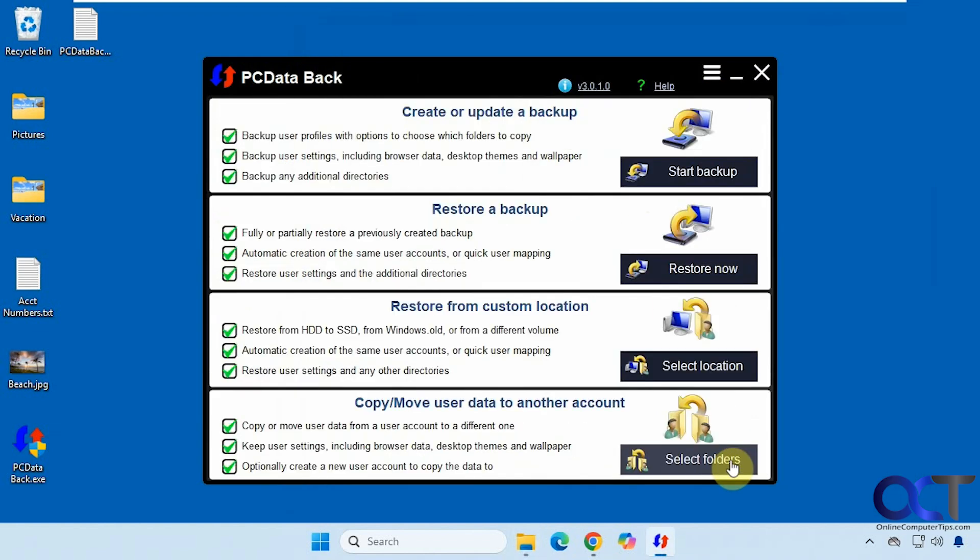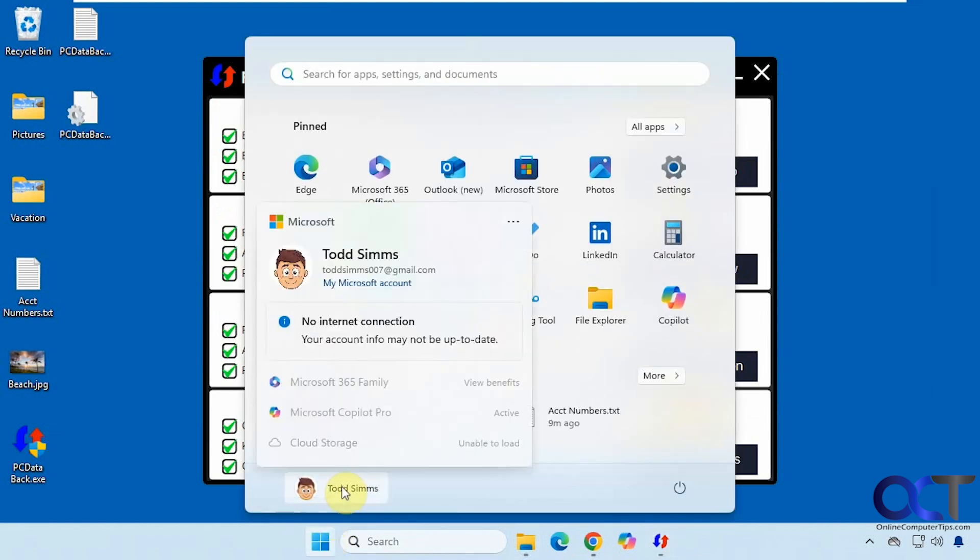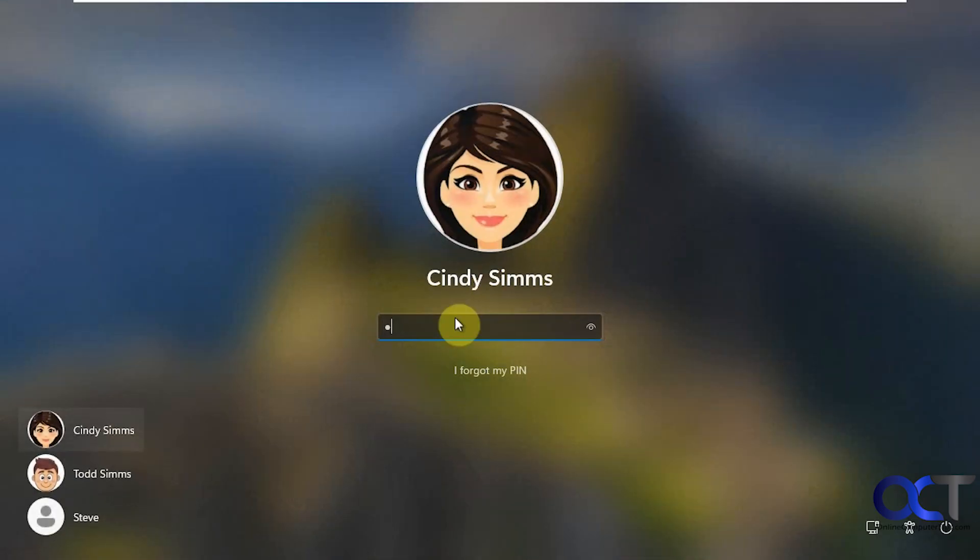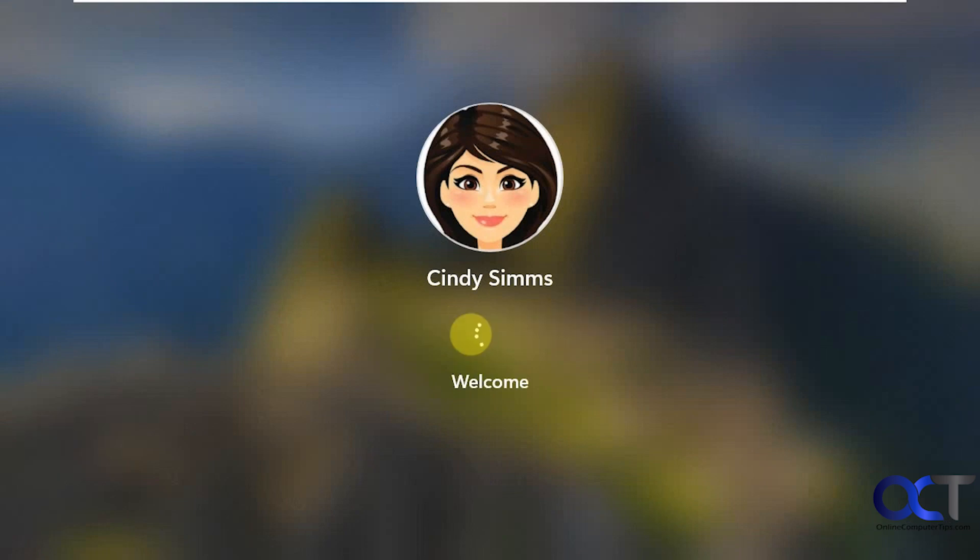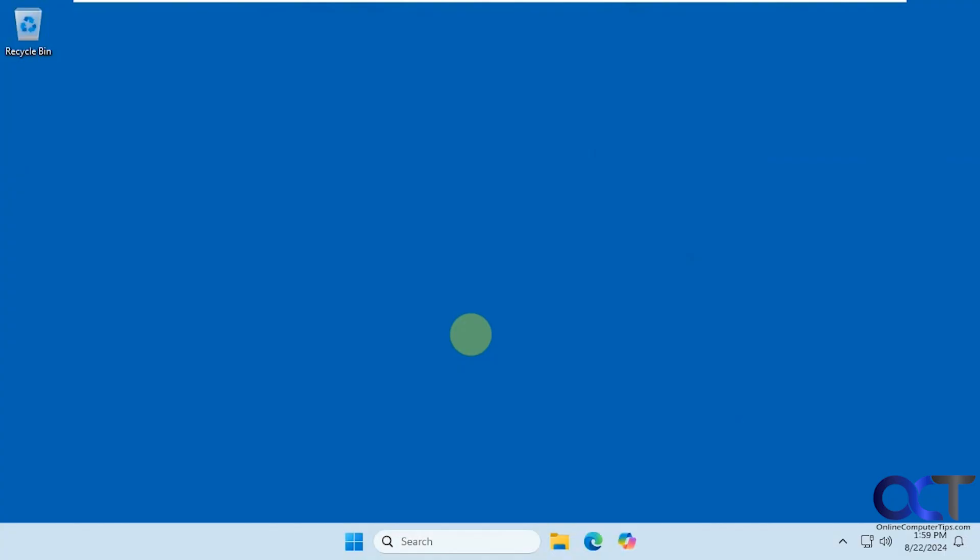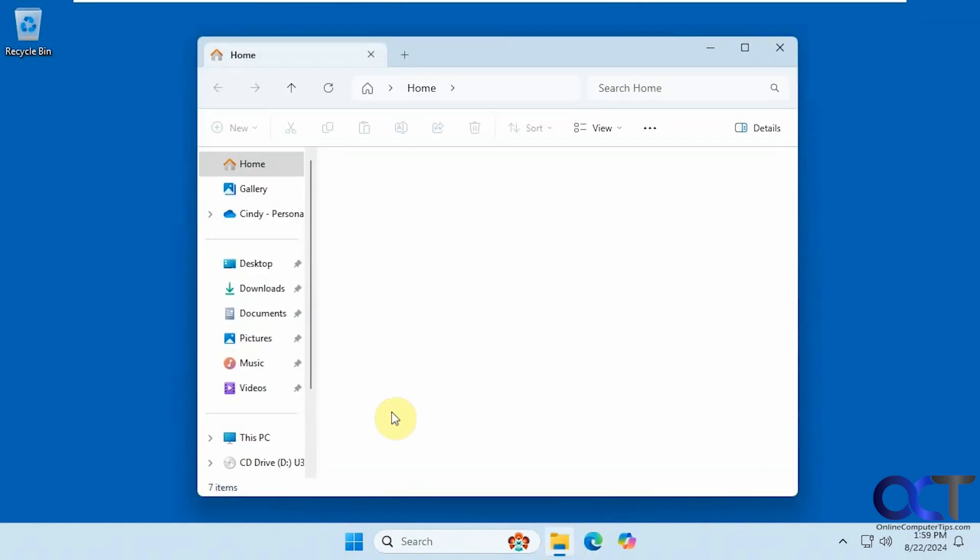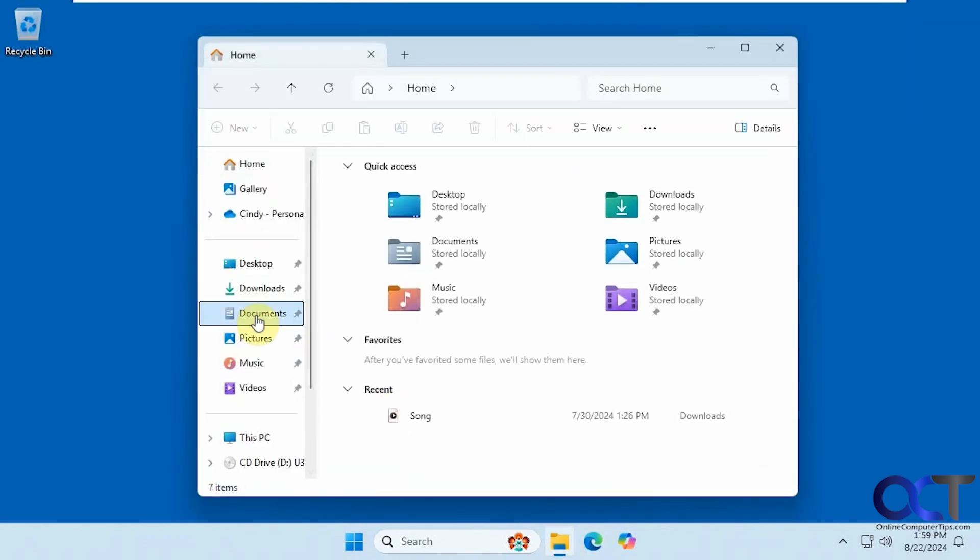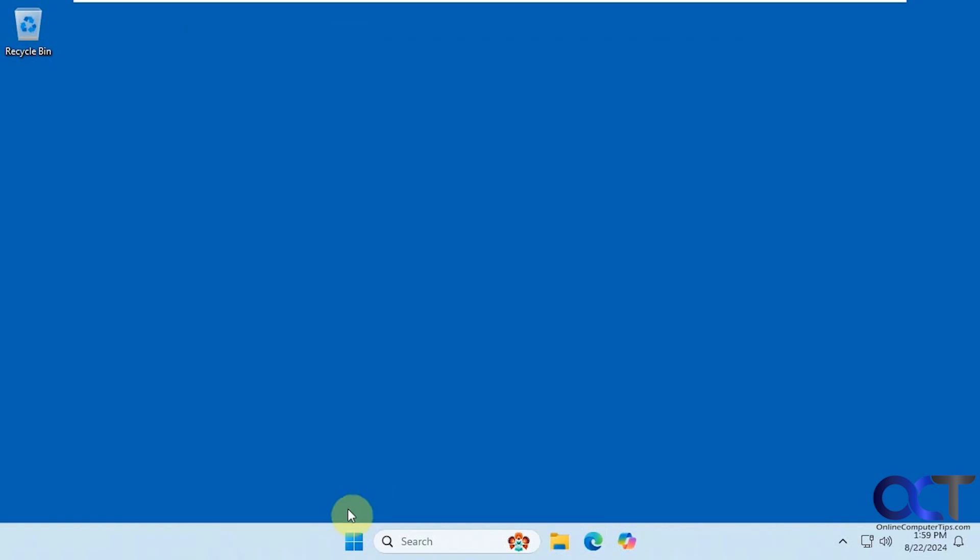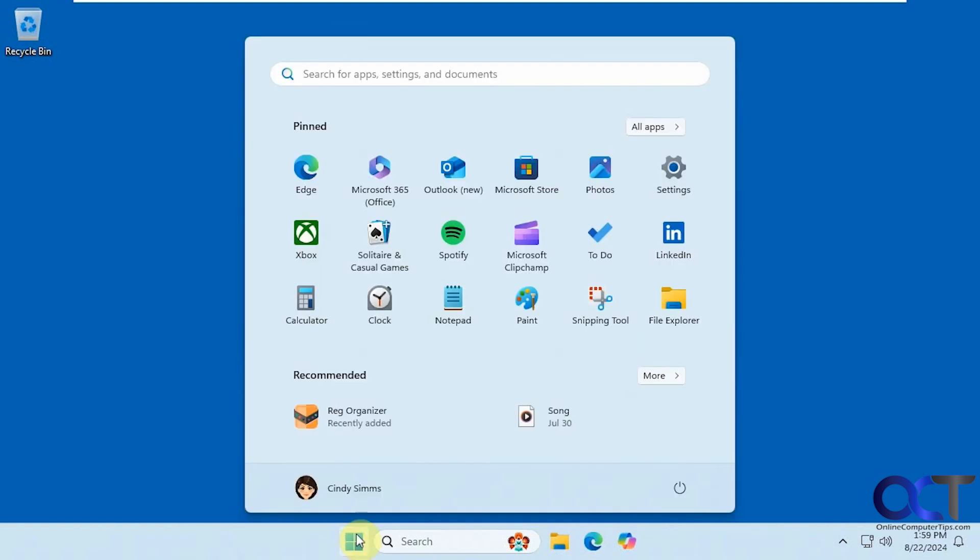So now we're going to restore this backup to a different user. So let's go to another account here. So we'll go into Cindy's account here. So you can see Cindy has nothing on the desktop. Nothing in documents, and nothing in pictures. So this is just a new account with nothing going on here. So let's log back out.